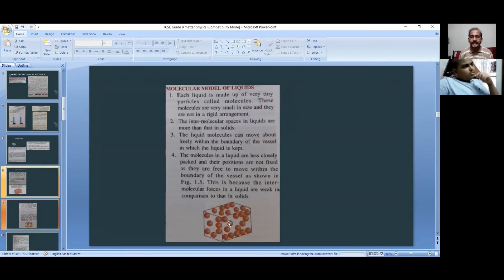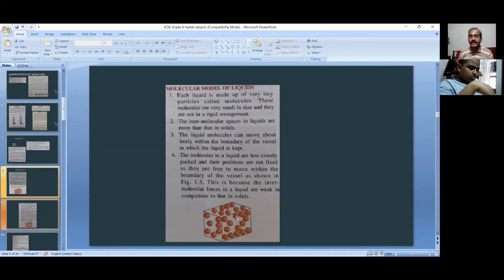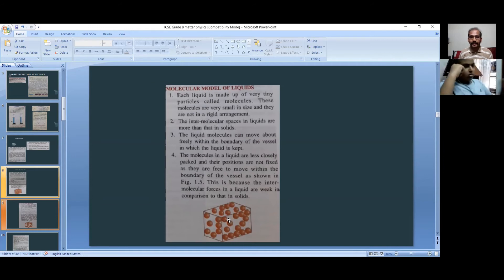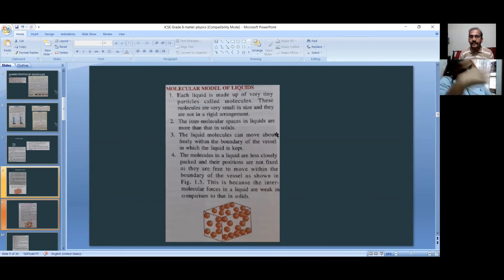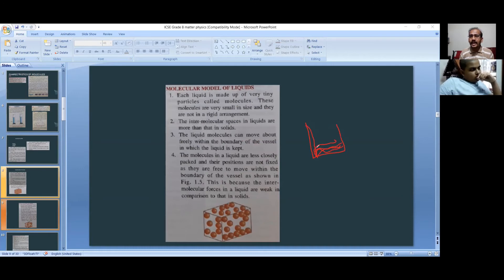In liquids, each liquid is made up of very tiny particles called molecules. These molecules are not in a rigid arrangement — they are a little bit loosely packed. The intermolecular spaces in liquids are more than in solids. The liquid molecules can move freely within the boundary of the vessel in which the liquid is kept. If you pour water in a glass, it flows to fill the shape up to the top.